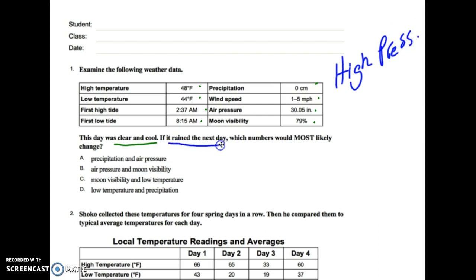However, it says it rained the next day. I have to pick what numbers would most likely change. A student said: Mr. Bullens, if it rains, I already know the high pressure is going to change to low pressure, and because it's cloudy I won't be able to see the moon as well, so the best answer is B. And I said that is very sound reasoning, but let's look at the other answers to see if there's a better answer.